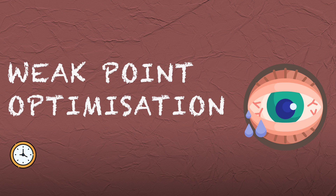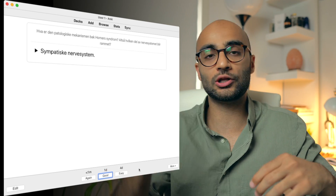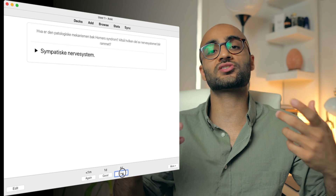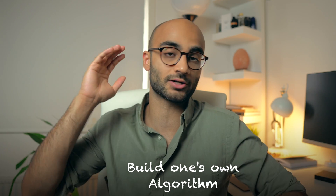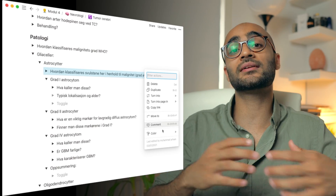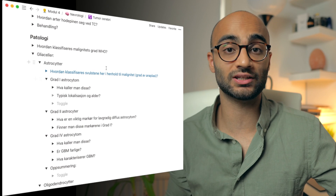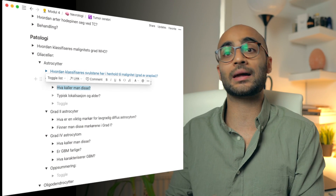Now let's talk about weak point optimization. Anki has a built-in algorithm that flags questions you get wrong — you click good, mediocre, or bad, and weak questions pop up again at timed intervals. I believe Notion is more practical here because it allows you to build your own algorithm. If I'm doing active recall for a topic and I get certain questions wrong, I can simply color code those questions in red.